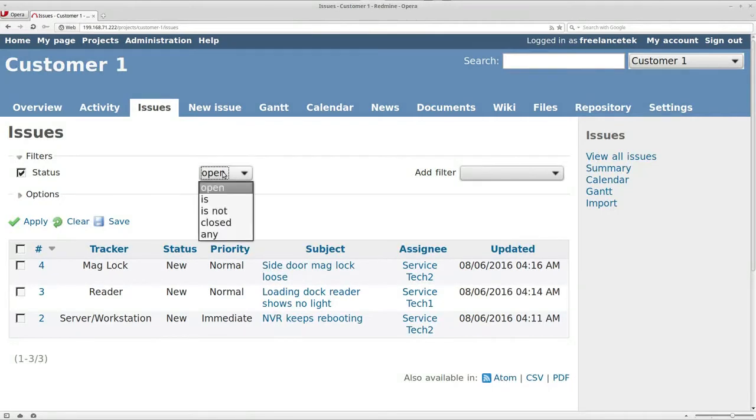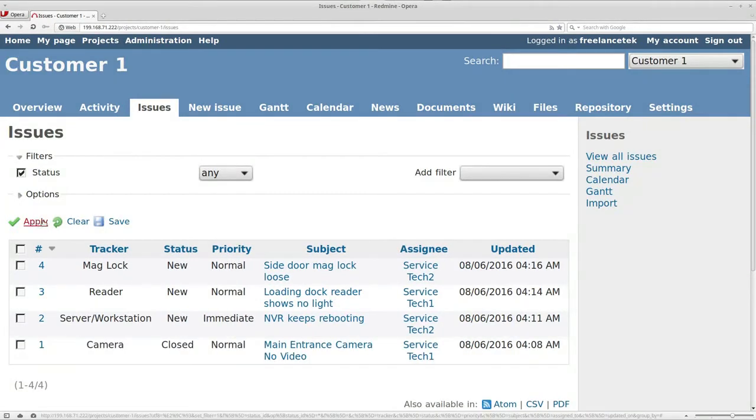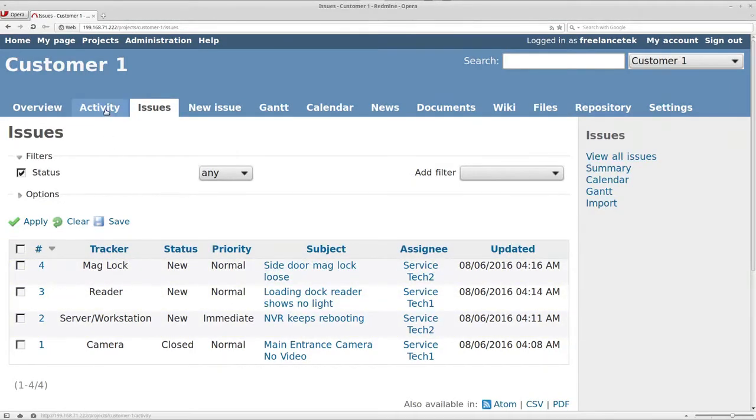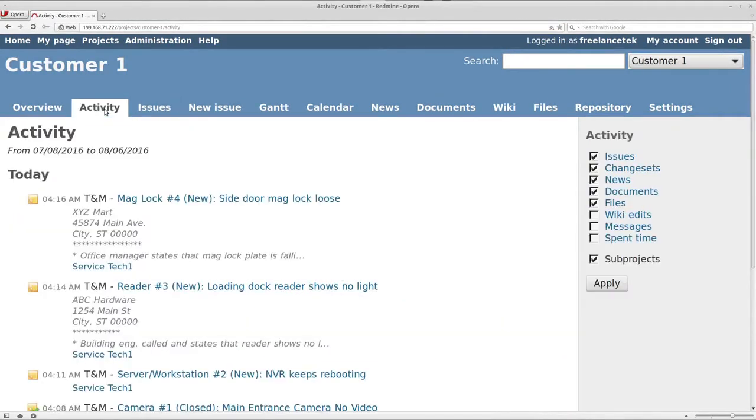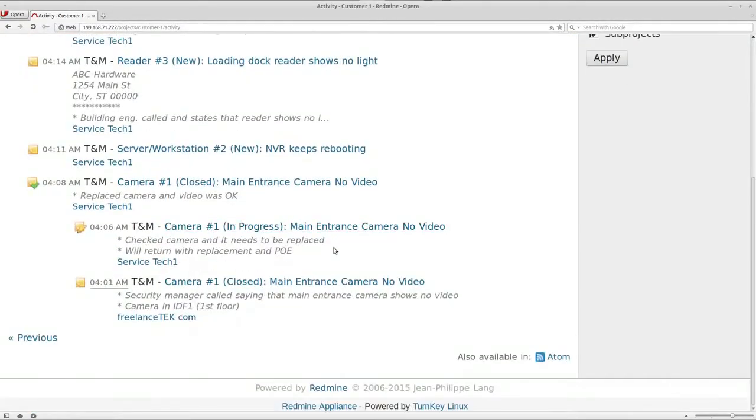I can also click on Any and apply, and now it's going to show me everything that's going on. If I go under Activity here it's going to show me all the activity that's going on right now, who entered it and so forth.